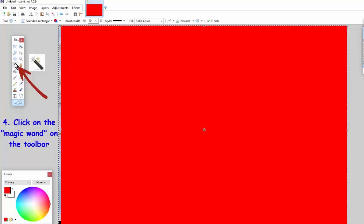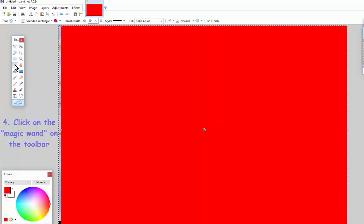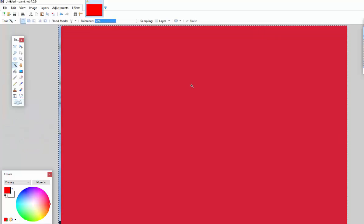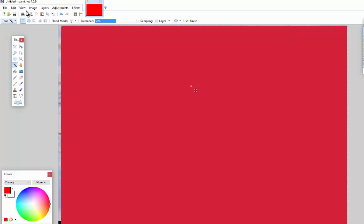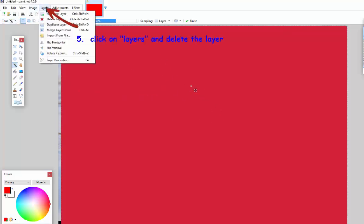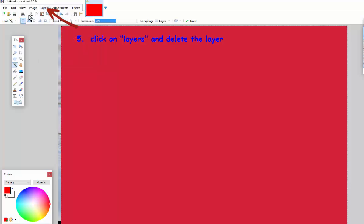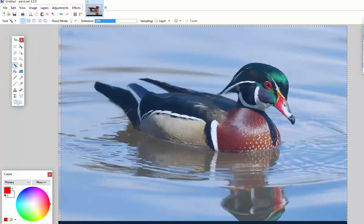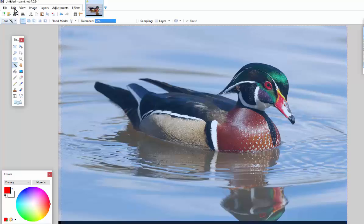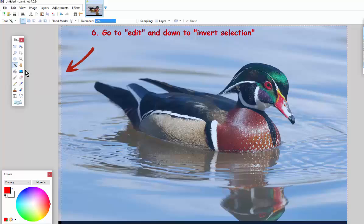On the toolbar here, there's magic wand. So you click on the wand and click somewhere in the middle of the layer. Come back up to layers, delete the layer, and we're going to come over to edit, invert selection.